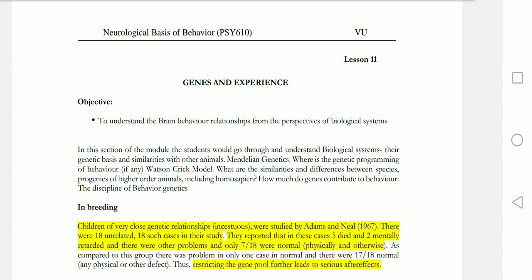As-salamu alaykum students, I hope you are fine. Welcome to Psychology with Mugadas. Today we are going to study lesson number 11, that is Genes and Experience — PSY 610 Neurological Basis of Behavior.